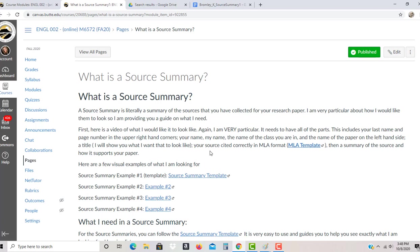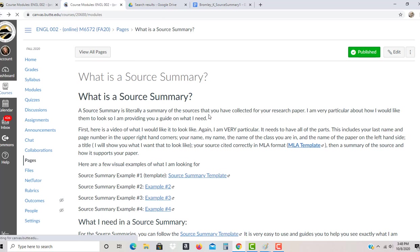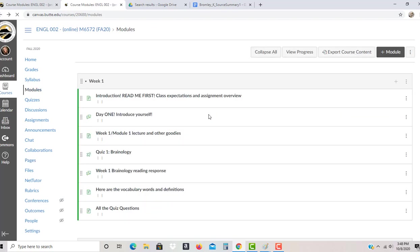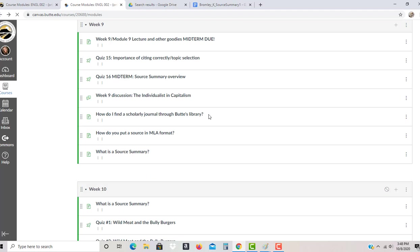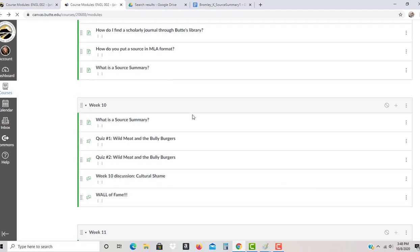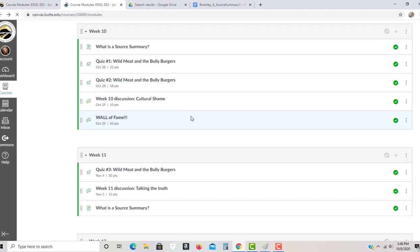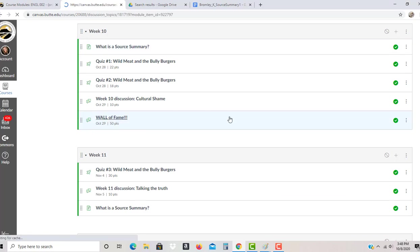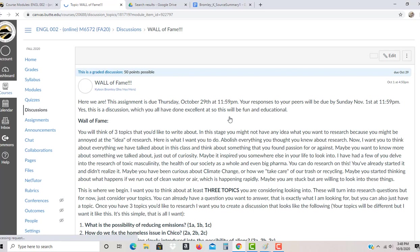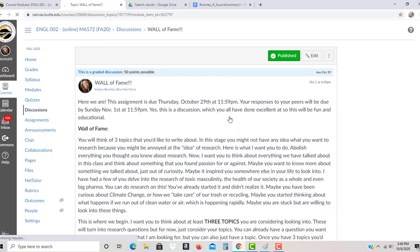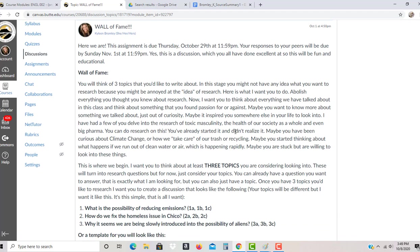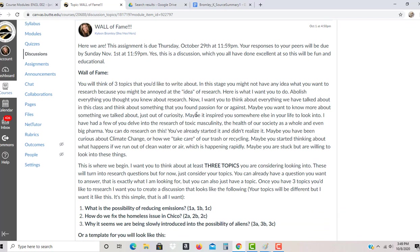So it's really, it's actually surprisingly easy. I give you all these pieces ahead of time so that you can have an idea. You might be going, I'm not sure where to start. And in fact, I help you with that ahead of time. I give you this information, but what you're going to see is on week 10, we have what we call the wall of fame.